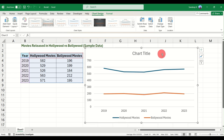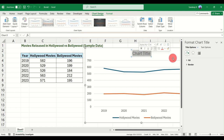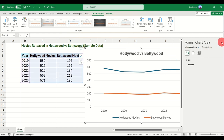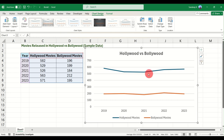A few things you can do with this chart: you can change the title of the chart. For example, you can type 'Hollywood versus Bollywood' as the chart title.